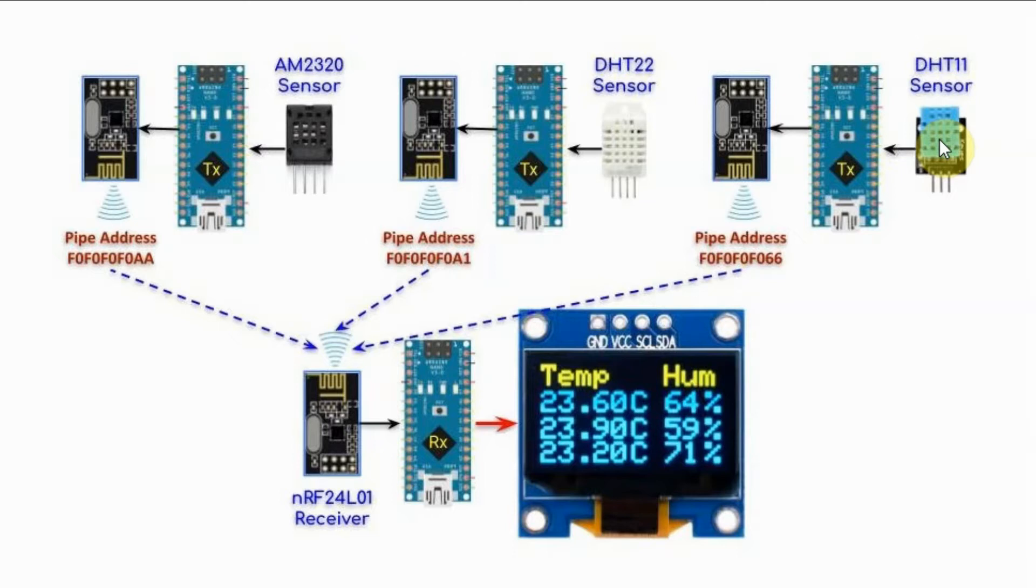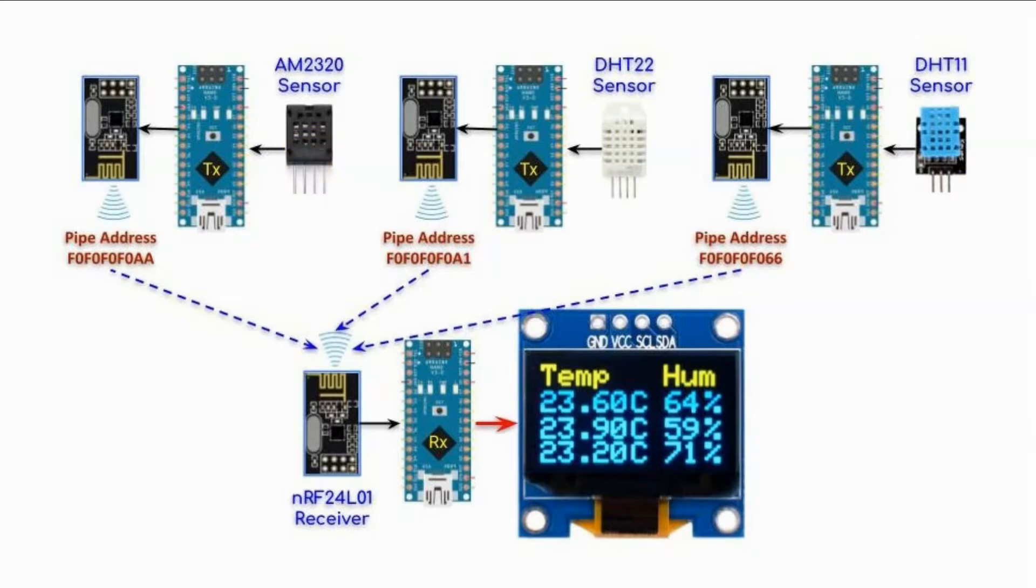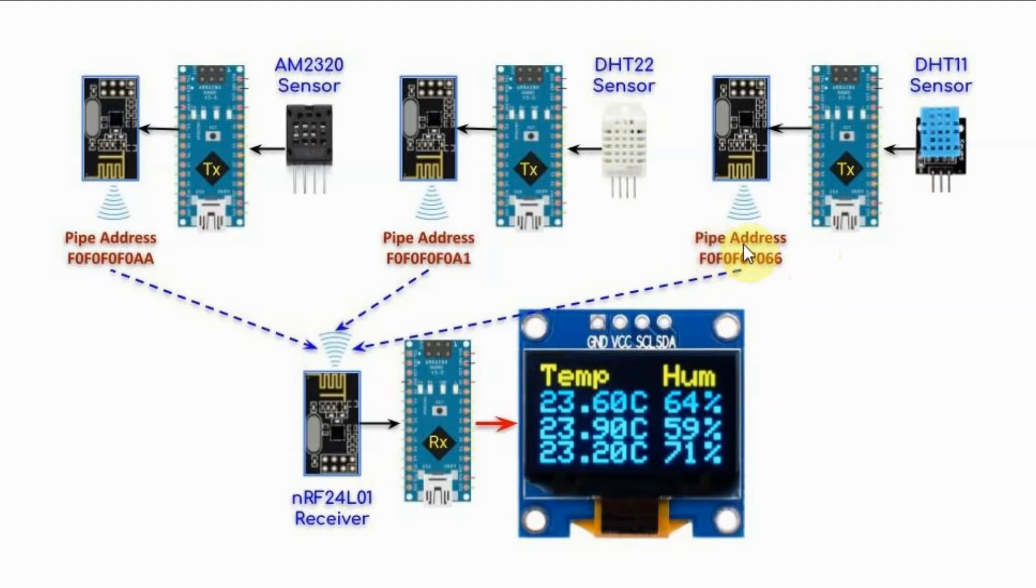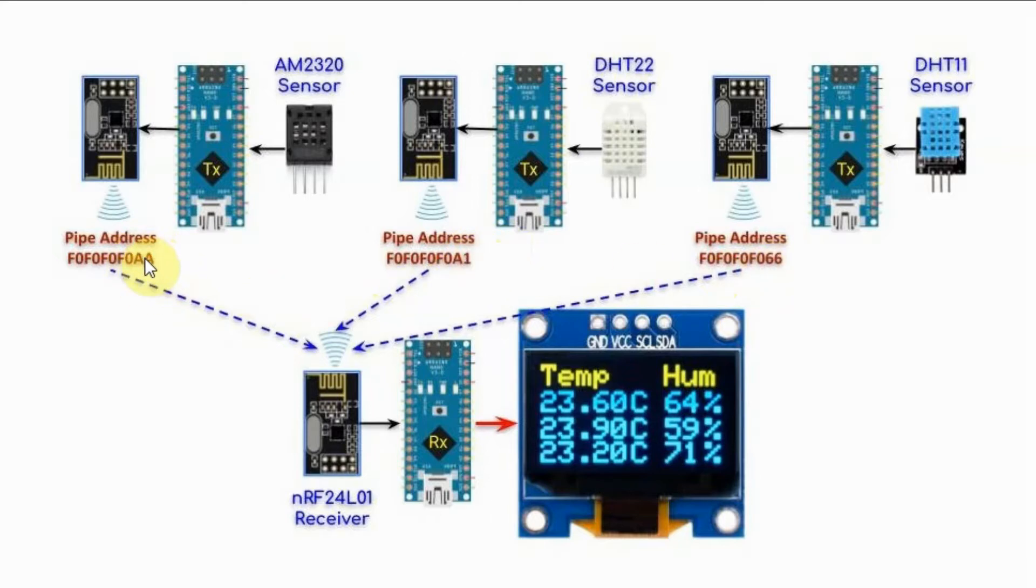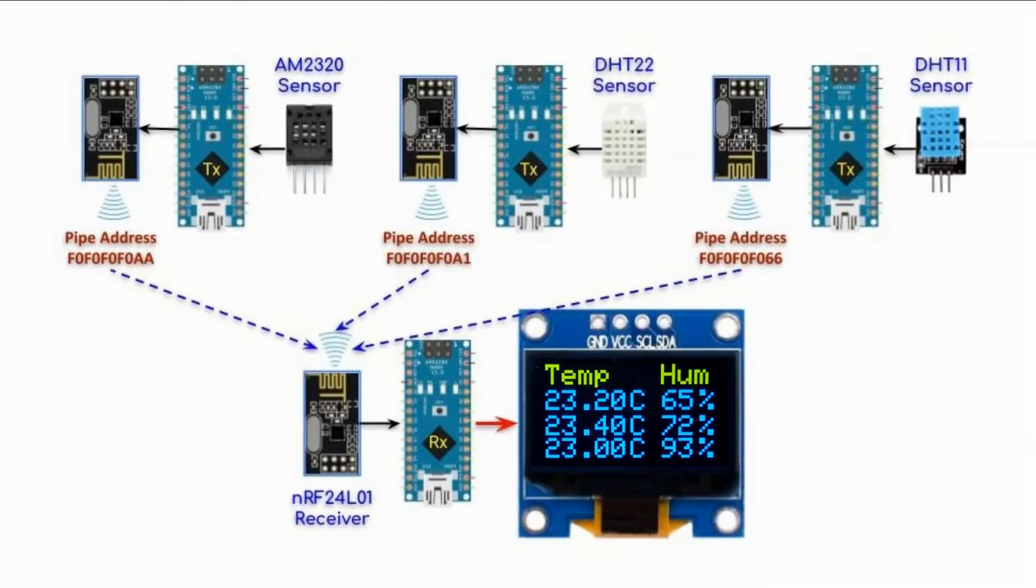The first transmitter is using a DHT11 sensor, the second is using a DHT22 sensor, and the third is using an AM2320 sensor. This is the pipe address for the first transmitter, and this is the pipe address for the second and the third. The pipe addresses only differ in the least significant byte.